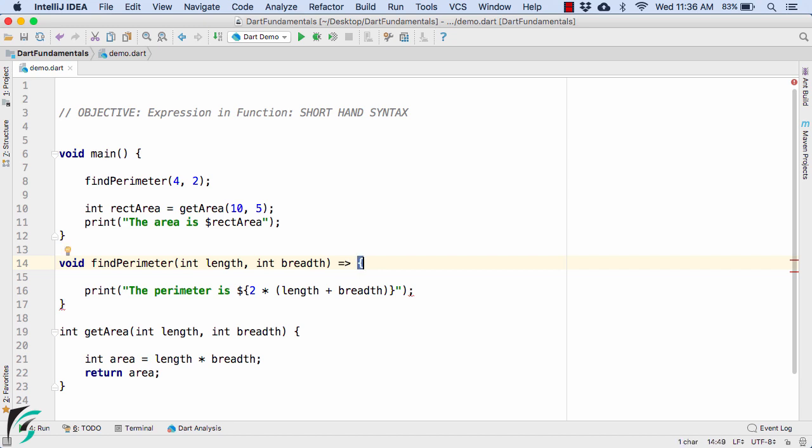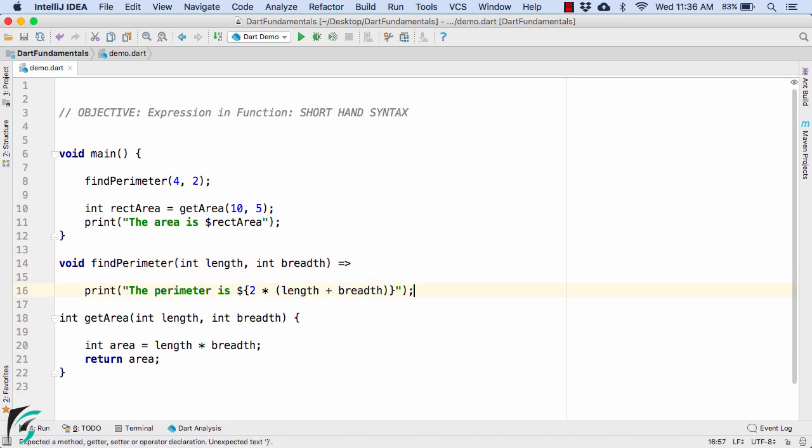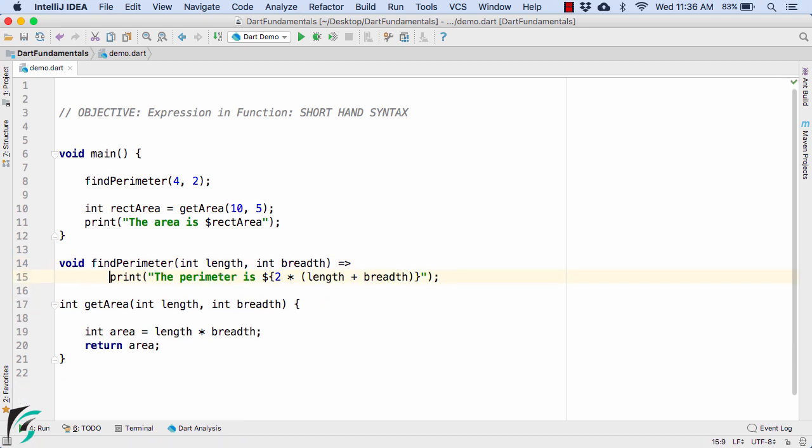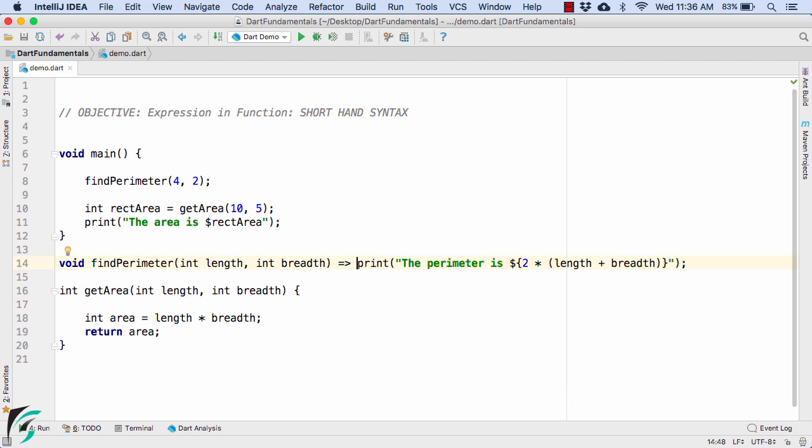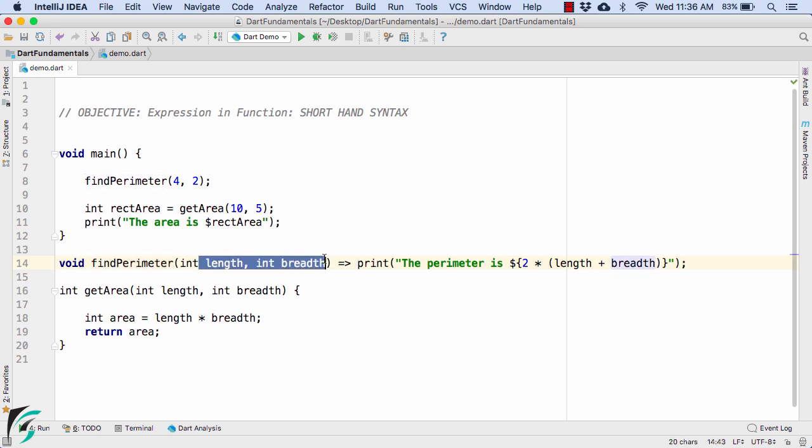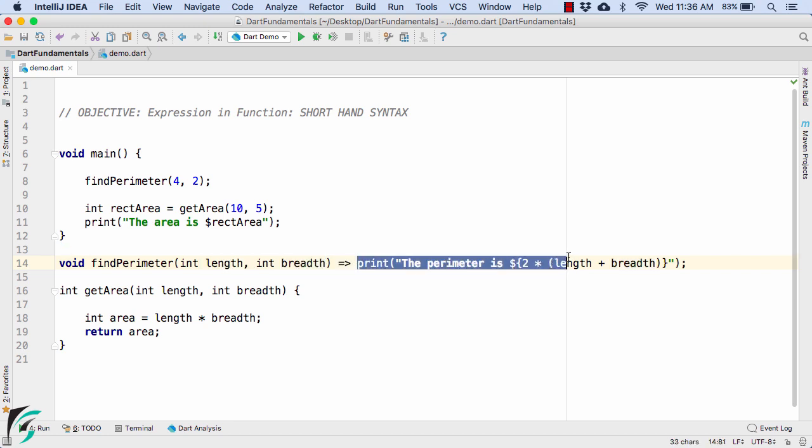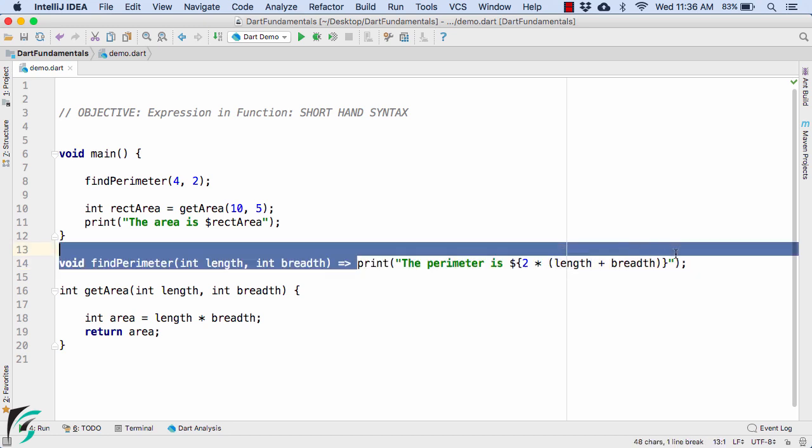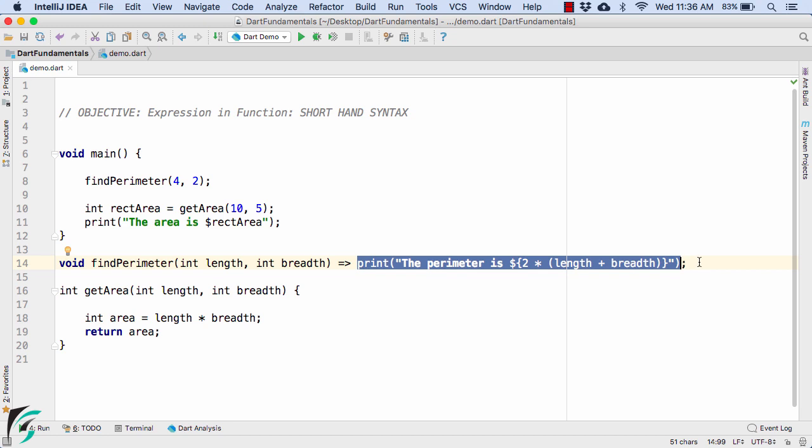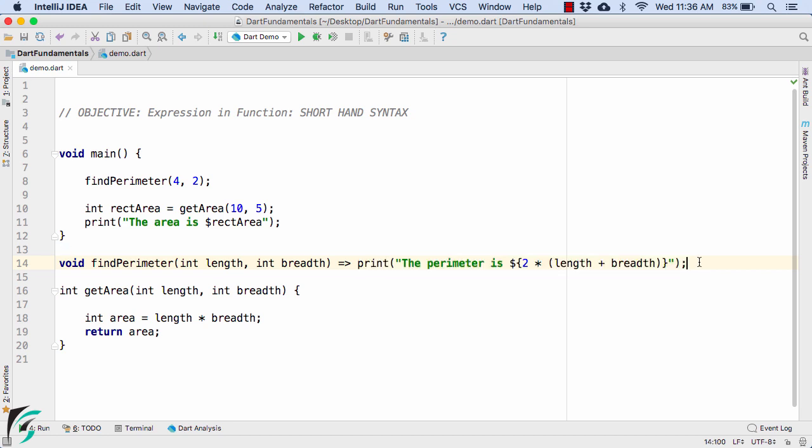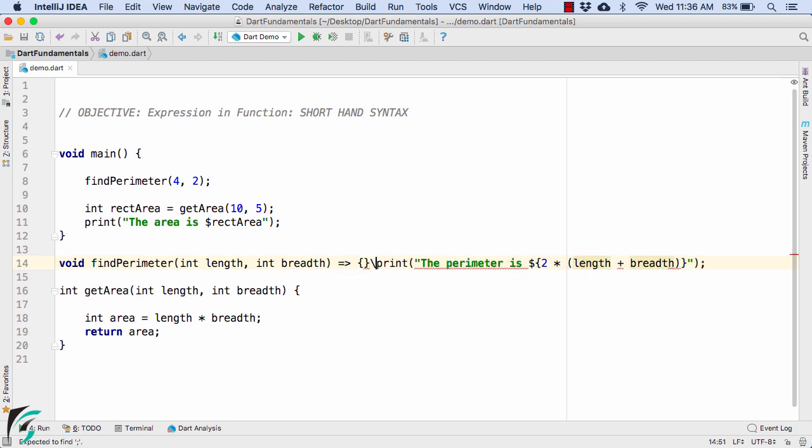So let us remove it from here and also here. And now let us make it equal to here like this. So void findParameter, then our parameters, fat arrow and then our expression, print the perimeter is like this. And end the statement with the help of semicolon. So in between semicolon and the fat arrow, always remember we should never use our curly bracket open and close.